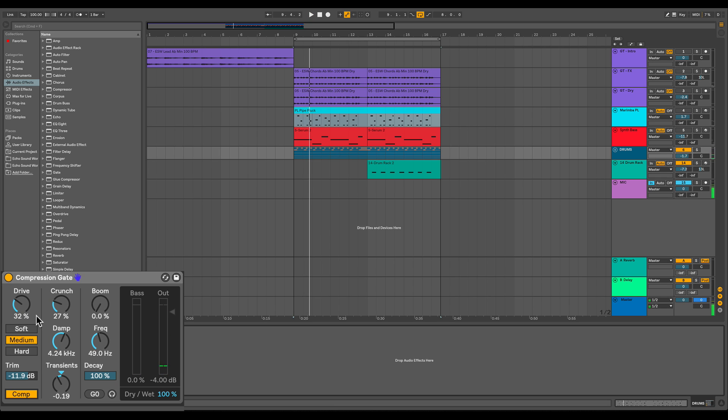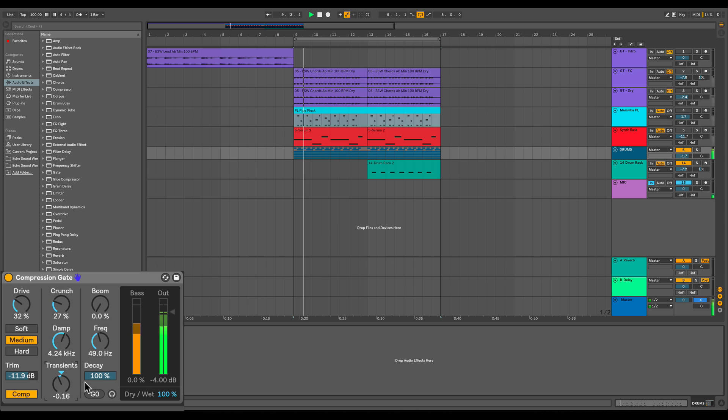All right, so over to the right of that, we have our mid-frequency controls, our mid-frequency shaping. And you have crunch, damp, and transients. Now I actually turned the transients down for this because it just fit the vibe of this like moombahton pop. And it helped, it kind of killed the decay of the snare a little bit, which is fit.